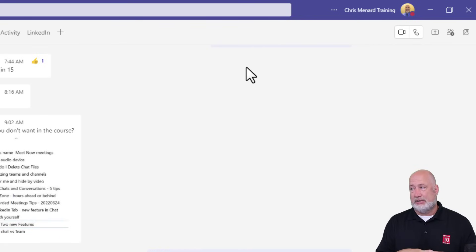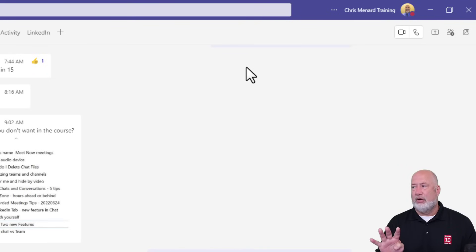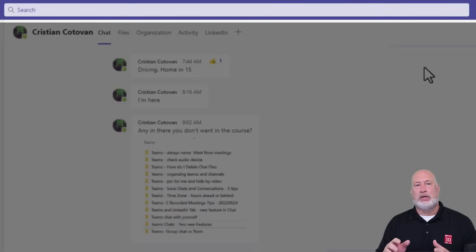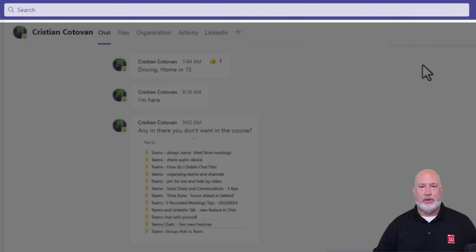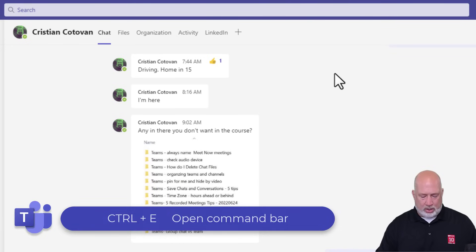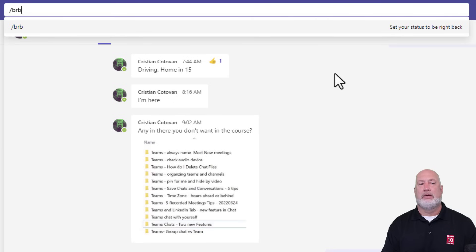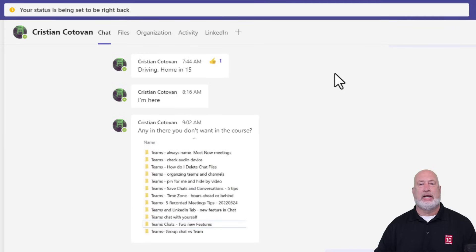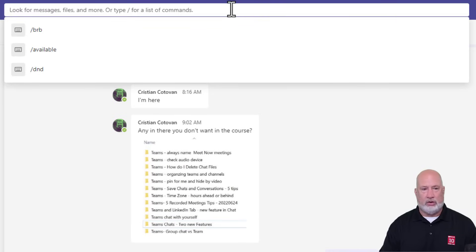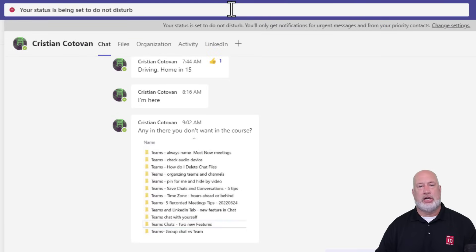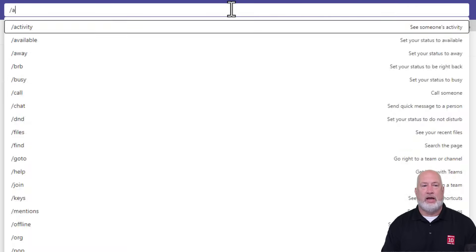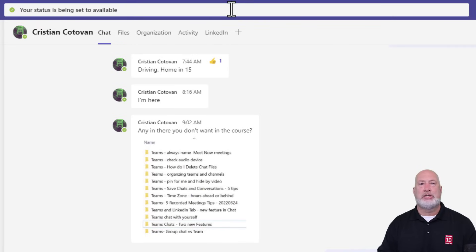A final tip about statuses: we've looked at duration, reset status, where it comes from on your calendar, and how to override it. The command bar is up at the top — it says Search, and some people call it the search bar, but it's also known as the command bar. The Windows keyboard shortcut while you're in Teams is Control + E. For example, forward slash BRB sets Be Right Back, my status just changed. Control E again — forward slash DND is Do Not Disturb, it changes. Control E again — type Available, there you go. You can change your status directly from the command bar.